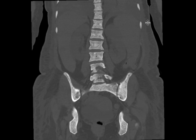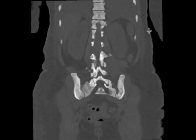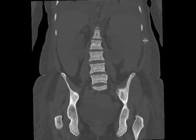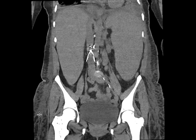Primary myelofibrosis is a myeloproliferative disorder in which there is replacement of the bone marrow by collagenous connective tissue and progressive fibrosis. You get sites of extramedullary hematopoiesis, including in the spleen, and that can result in the splenomegaly that we see in this case.